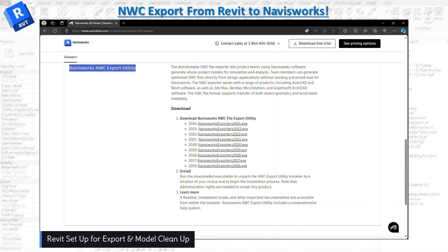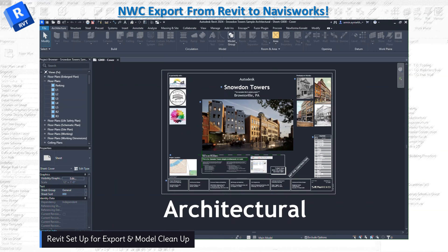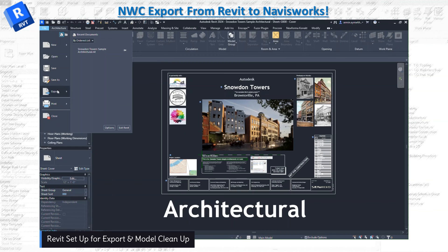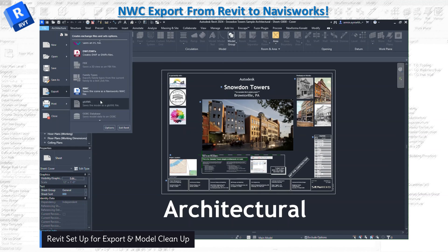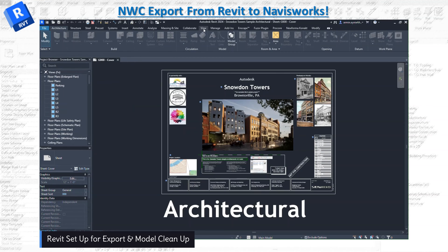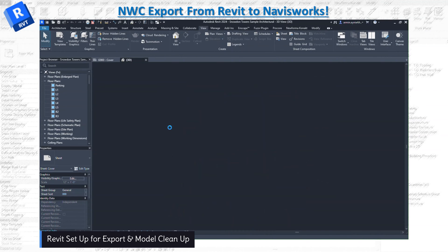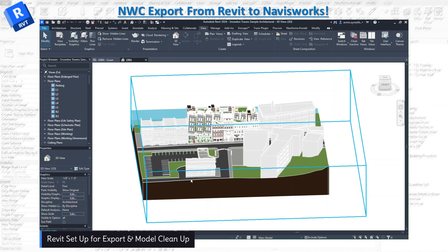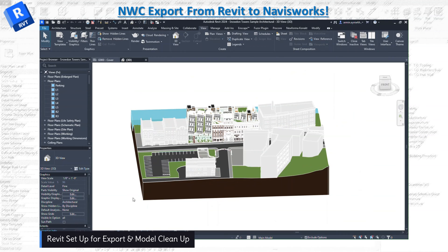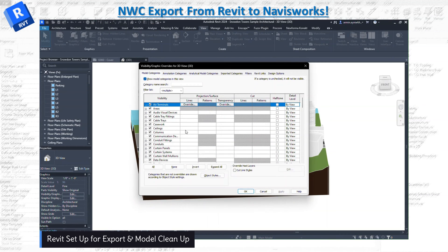It's an easy process — download it to your local drive and install it. After installation, head back to File and go to Export. Sometimes you don't see it right away, but scroll down a bit and you'll be able to see the NWC option. Once you've confirmed it's there, go to the View tab and open a 3D view, because you want to export a 3D view of the project into Navisworks.